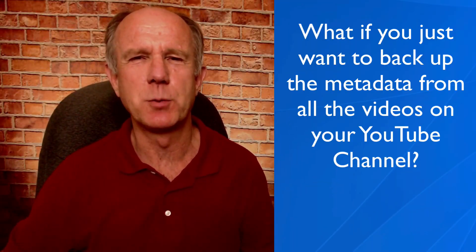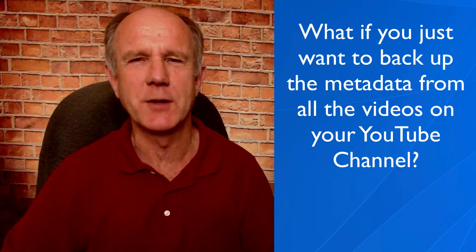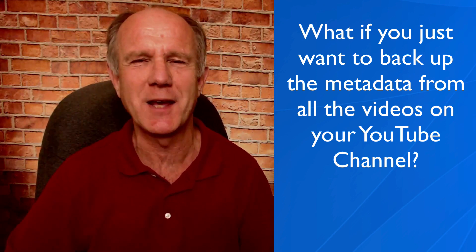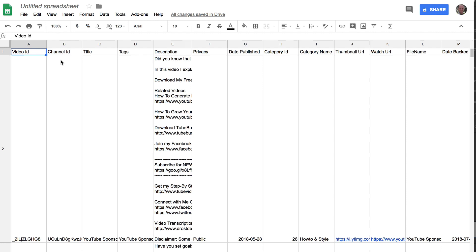What if you just want to back up the metadata from all the videos on your YouTube channel? No worries. You can do this using the TubeBuddy Chrome extension. It will give you peace of mind knowing that all your channel information is backed up. You may want to search, filter, or sort the data in an Excel spreadsheet application.